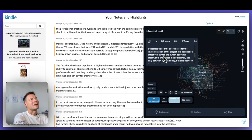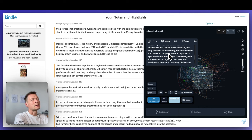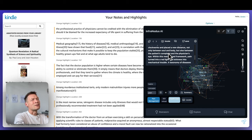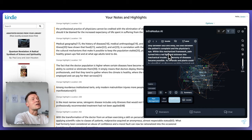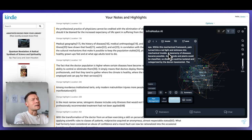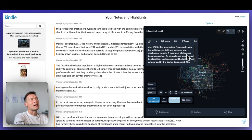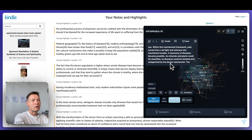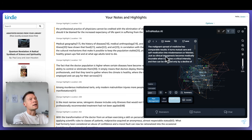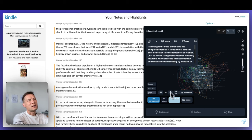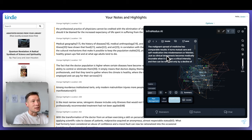And then there is another idea from another cluster, where he's talking about Descartes, who traced the coordinates for the implementation of the project. His description effectively turned the human body into clockworks and placed a new distance not only between soul and body, but also between the patient's complaint and the physician's eyes. Within this mechanized framework, pain turned into a red light and sickness into mechanical trouble. So you see, he's talking about this idea of how Descartes philosophy influenced our understanding of pain. So that's the topic of pain management here. And then another idea of how medicine or healthcare is preventing people from mutual care and also makes them care about themselves less. So it's kind of like a criticism.